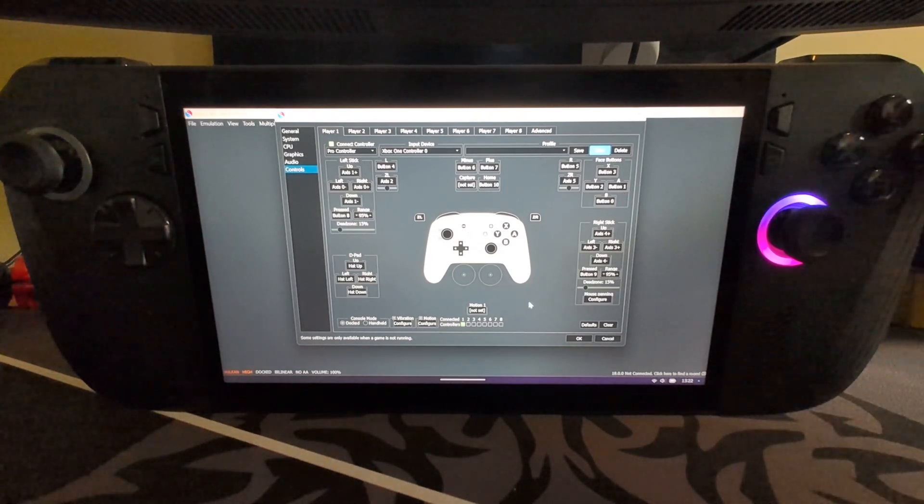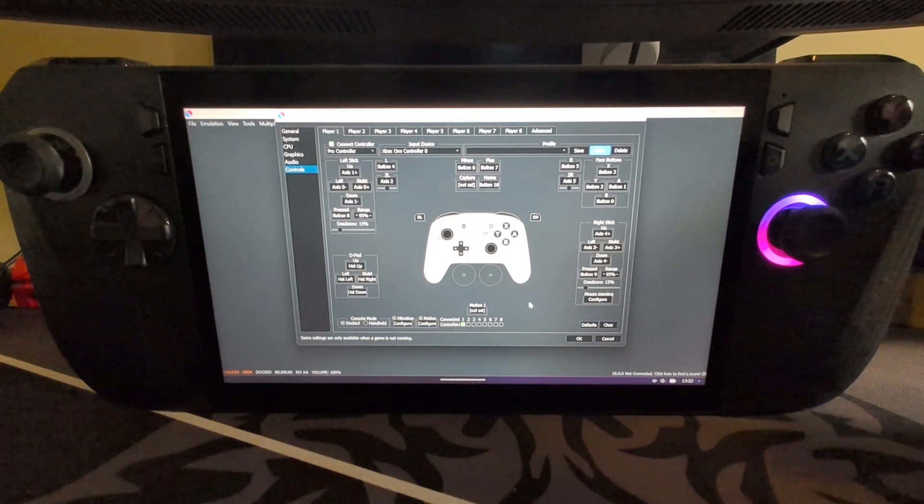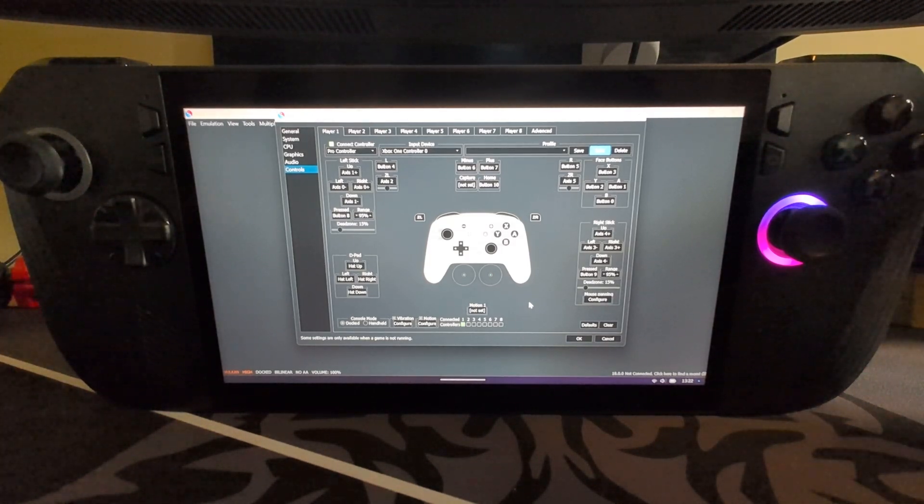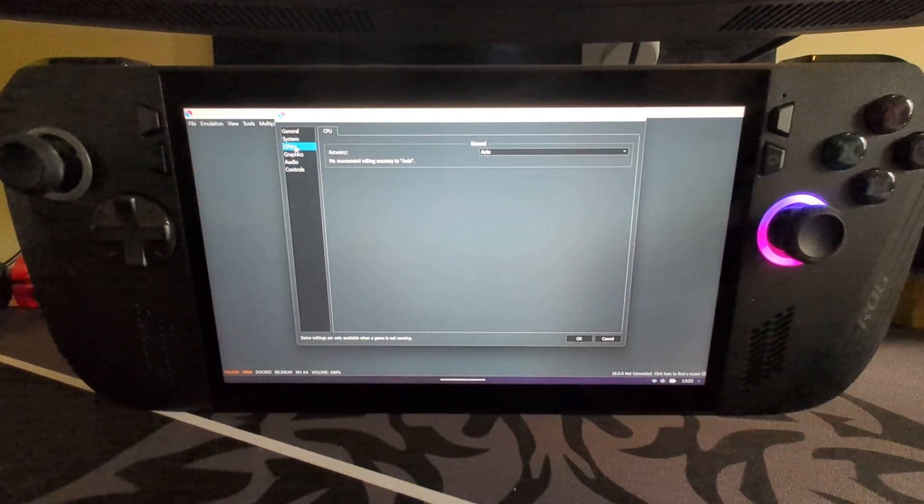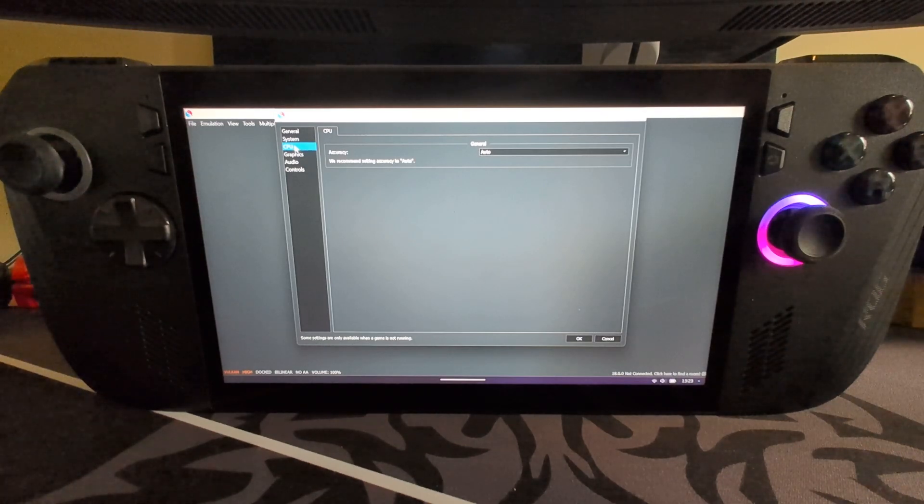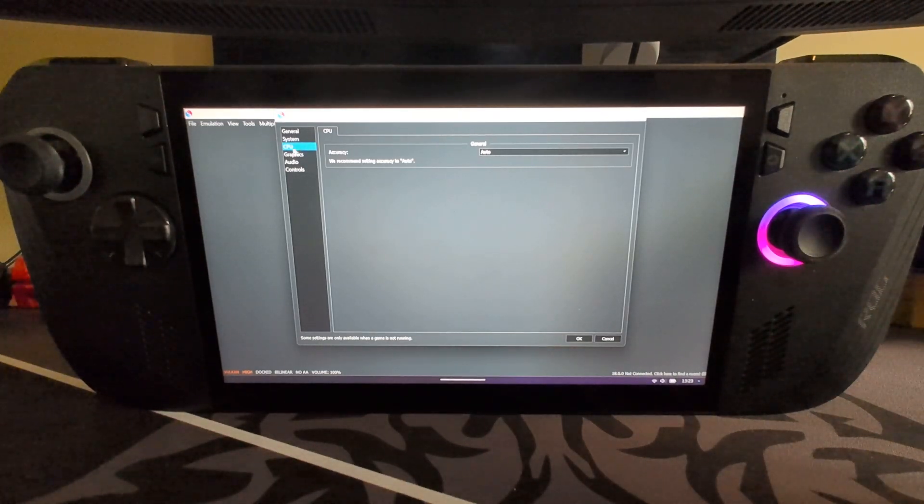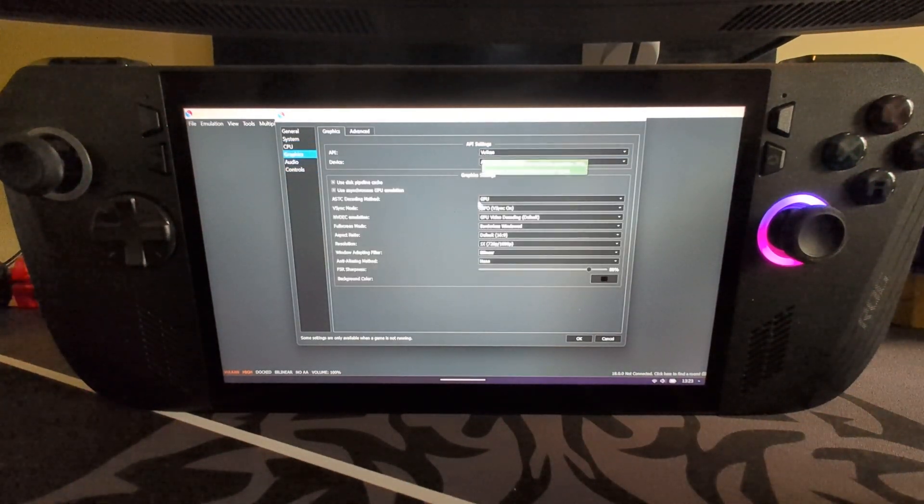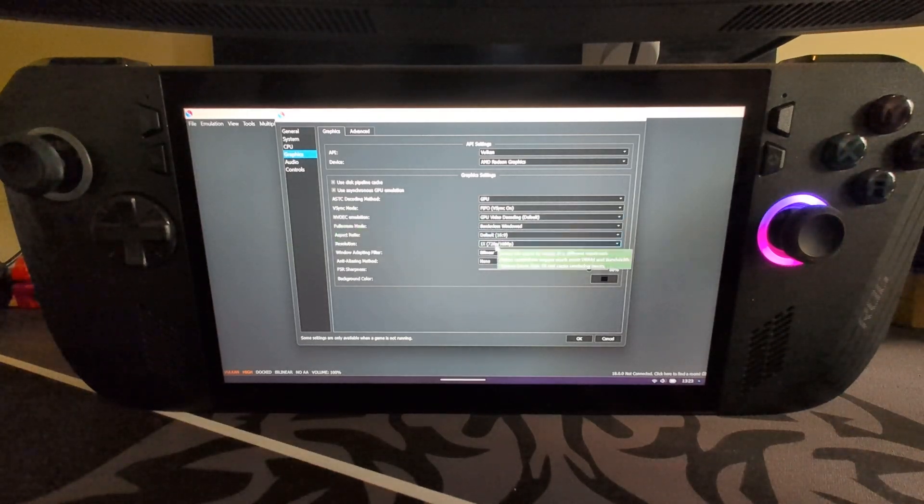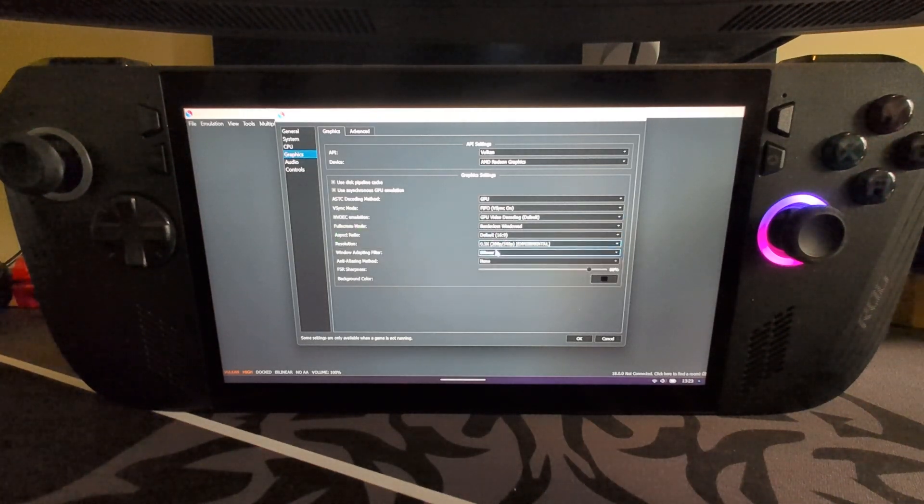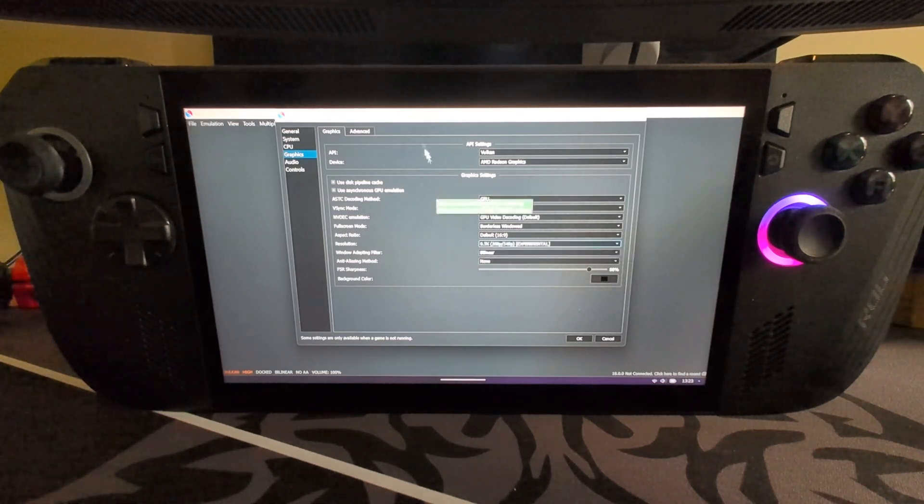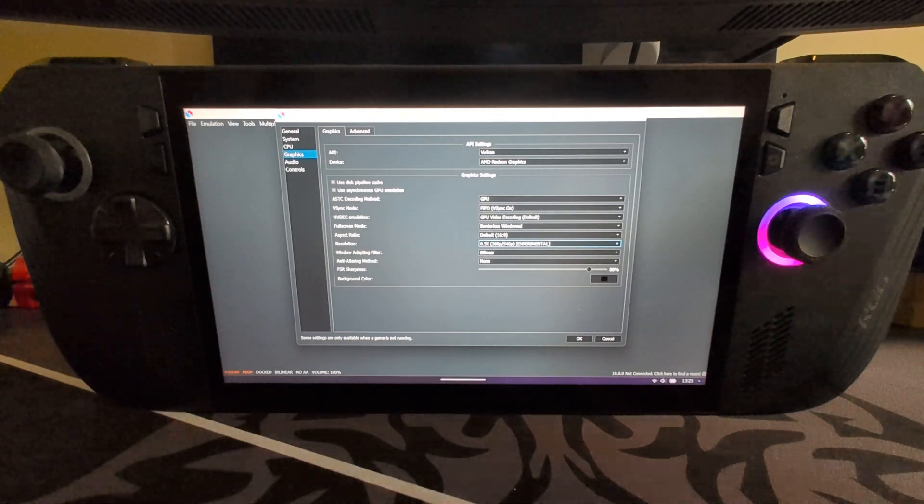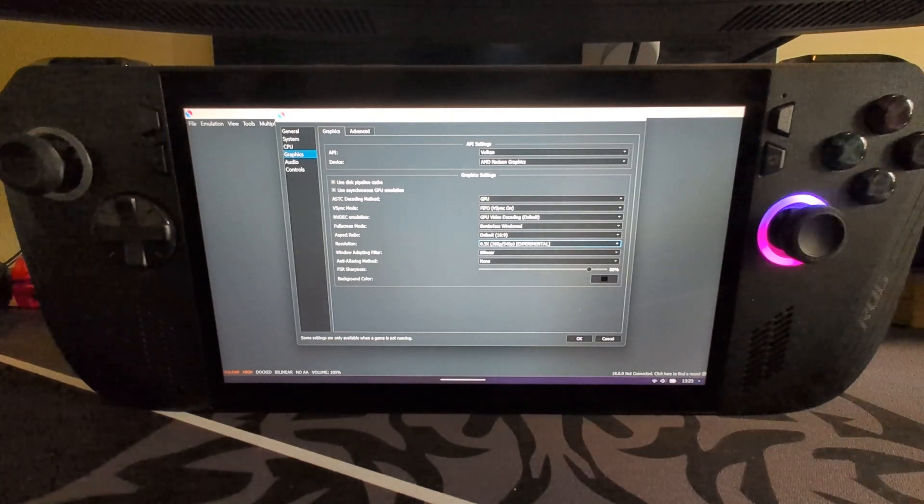Before we continue, I want to give some extra tips on how to get the best performance out of Suyu. I always recommend try it in default for the games you want to play. If they work great, if not, here's some tips. In Graphics, make sure Vulkan is selected. When you go to Resolution, go down and select 0.5. This will do half the resolution, or technically a quarter of the resolution because it's half the width, half the height.